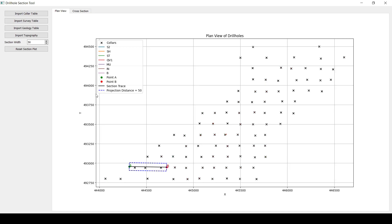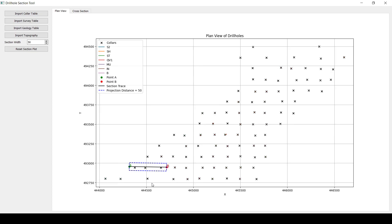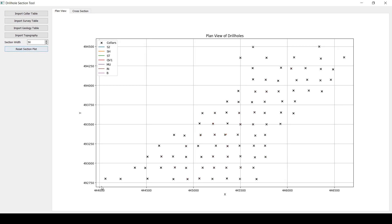And then the next thing you'll do is you can go and check the cross section here. And you can see that's the section and these are the three drill holes that we've plotted there. So that's how it works. Then let's say you want to do another section.